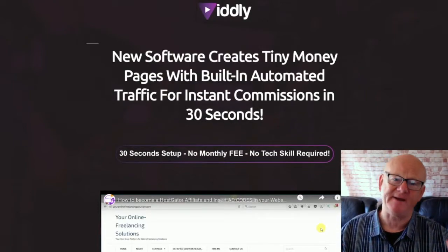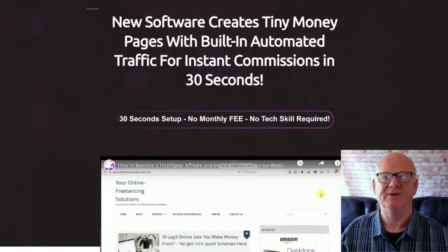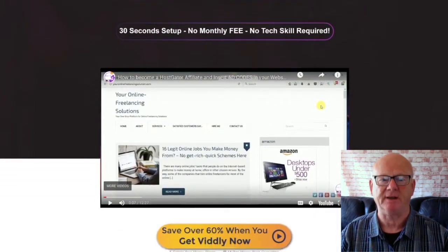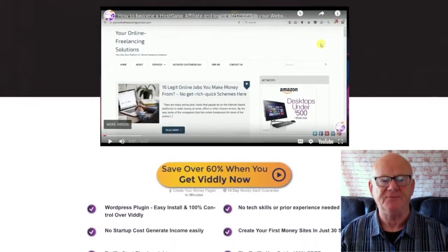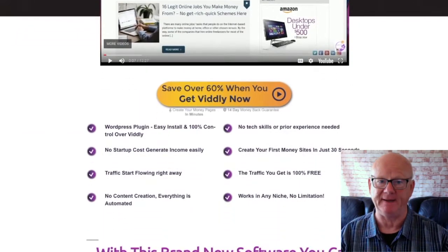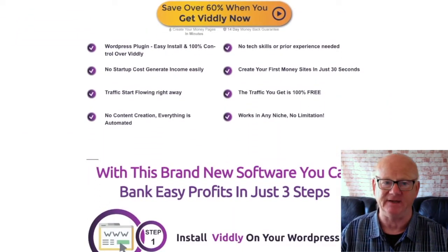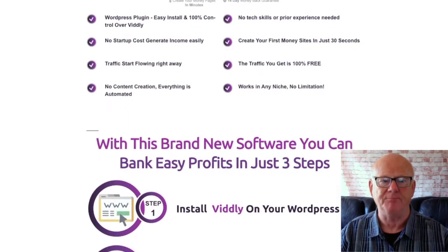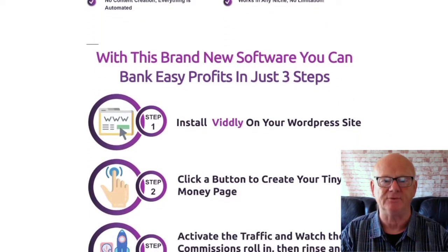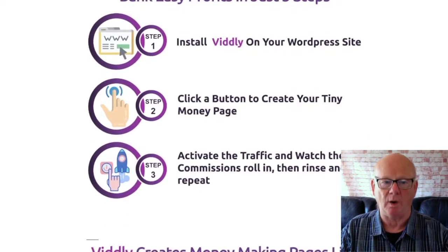Hi there, Mark Gossage, BestBonusKing.com. Vidly is a powerful WordPress plugin that makes it really easy for you to create winning review bonus money pages for any offer and in any niche, complete with automated buyer traffic that is going to build your list, make sales, and all in one click.